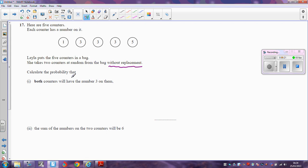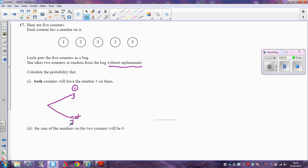First of all, we're going to use a tree diagram to show the probability that both of them have a number three on them. So you take out two counters. The first counter could either be a three or not a three. The probability that the first counter you take is a three is three out of five, so the probability of it not being a three is two out of five.